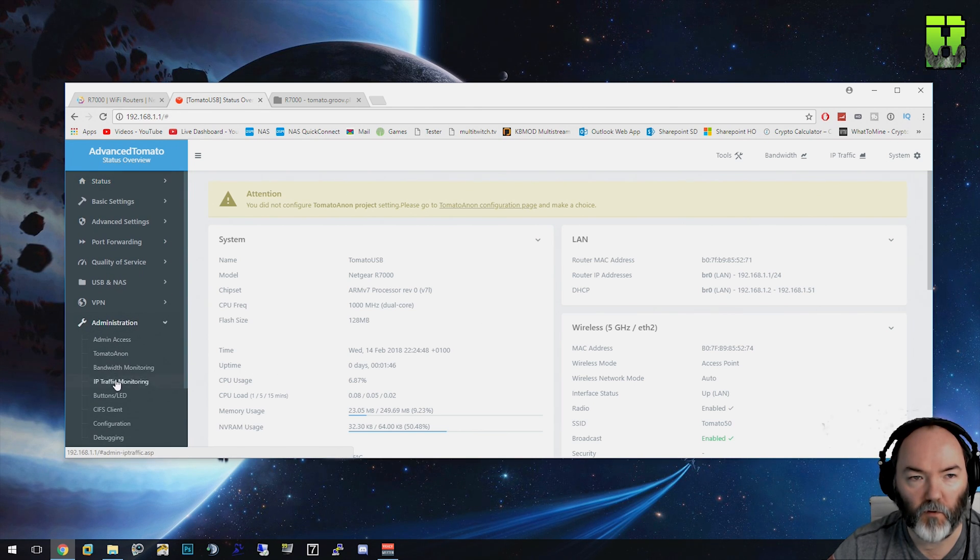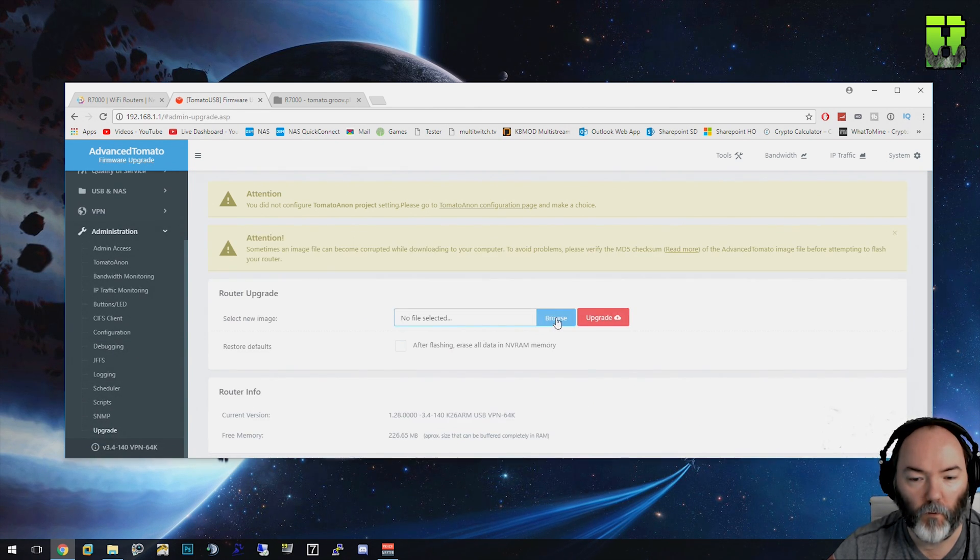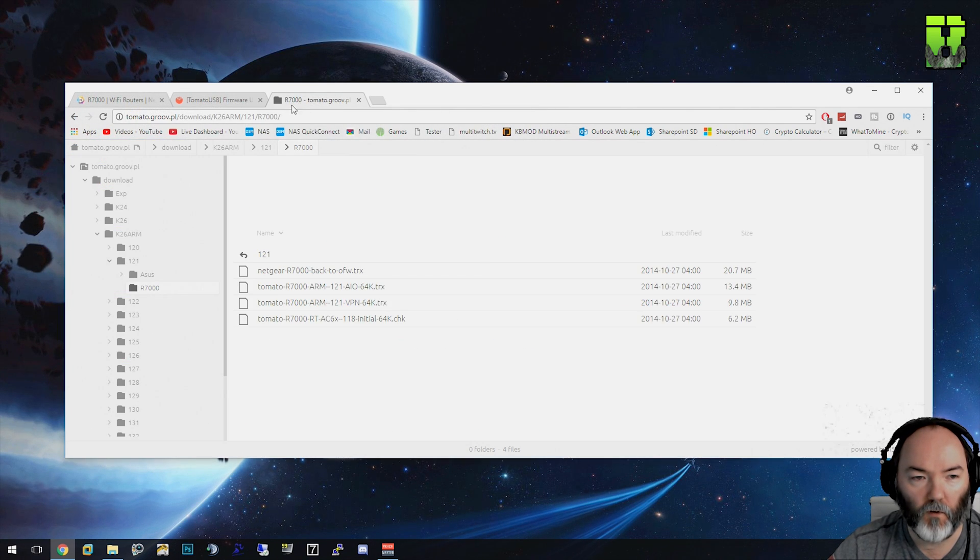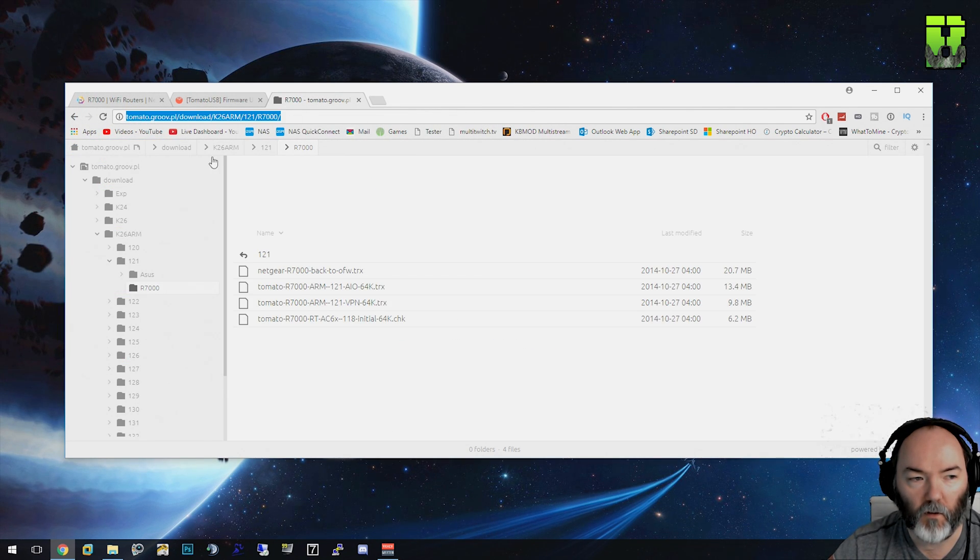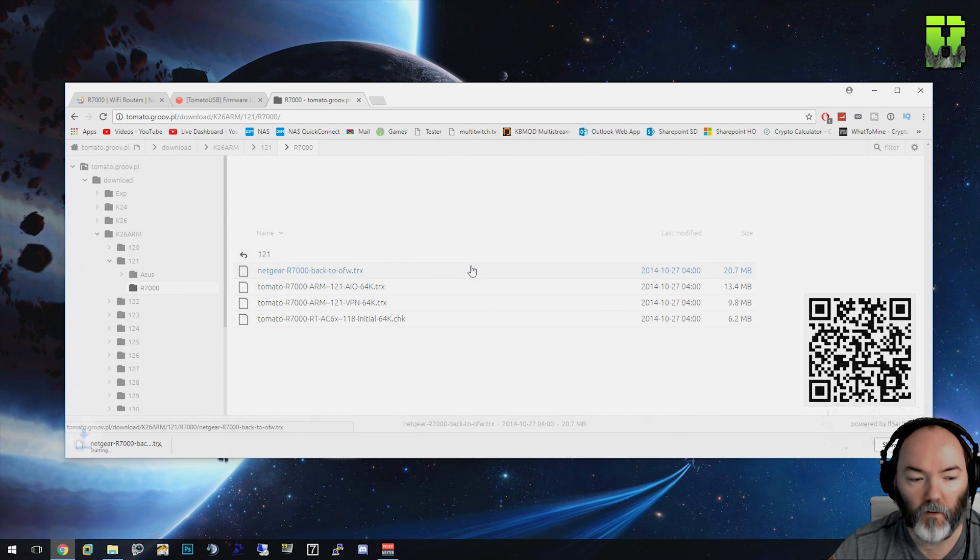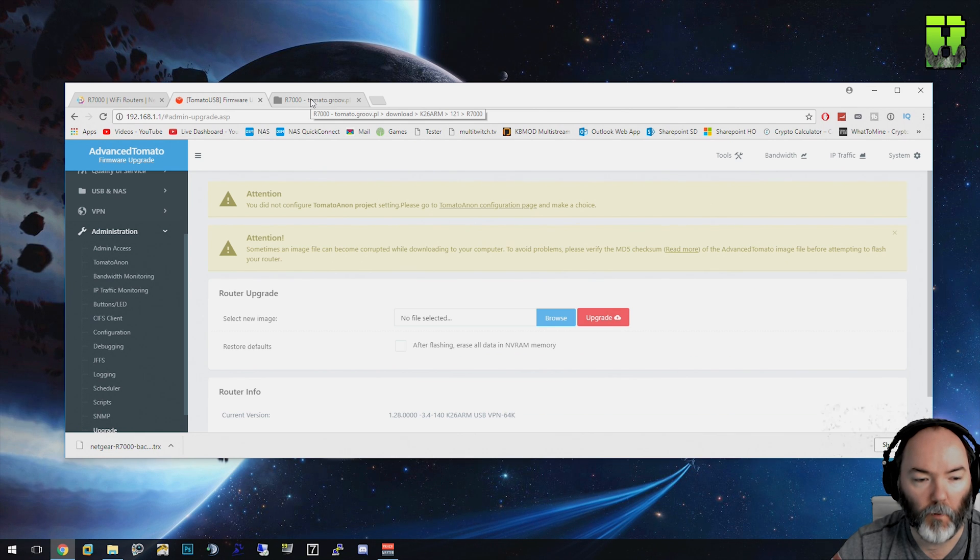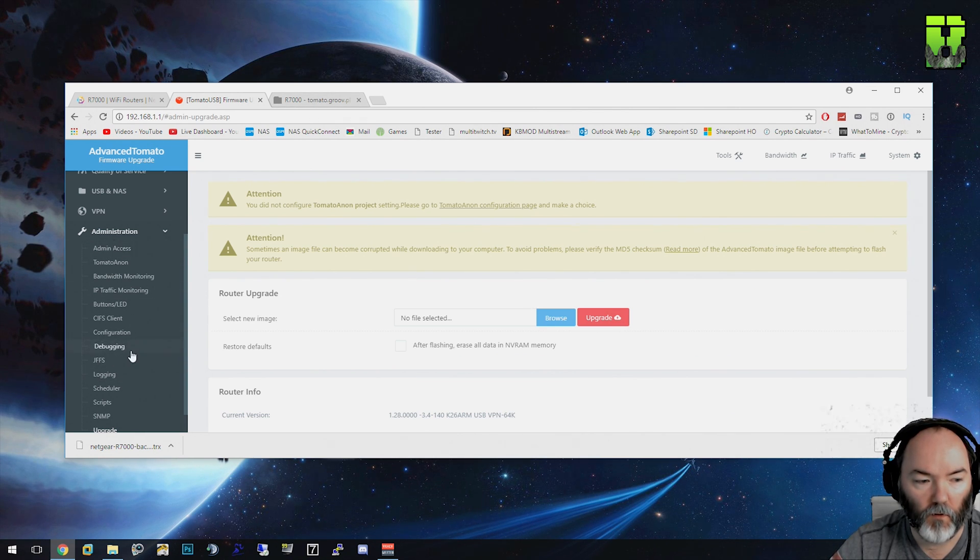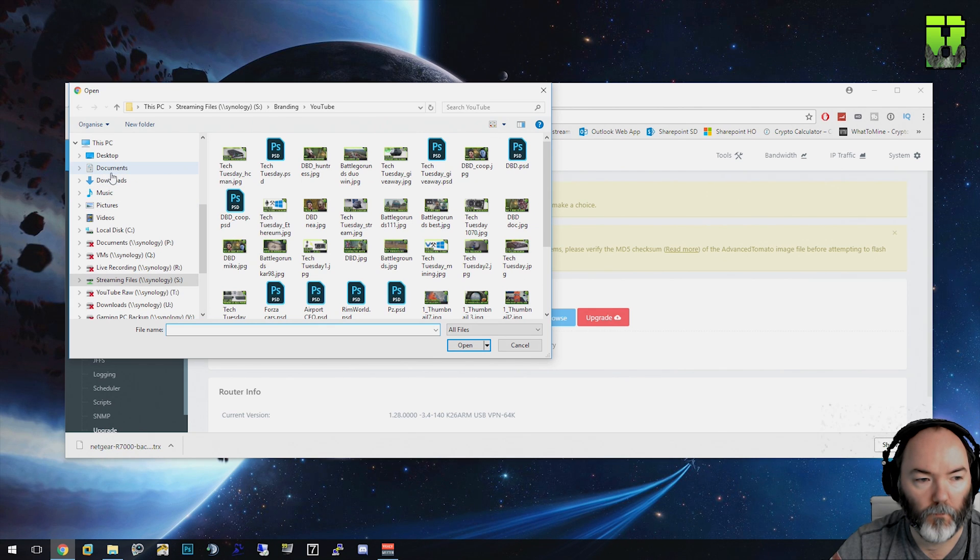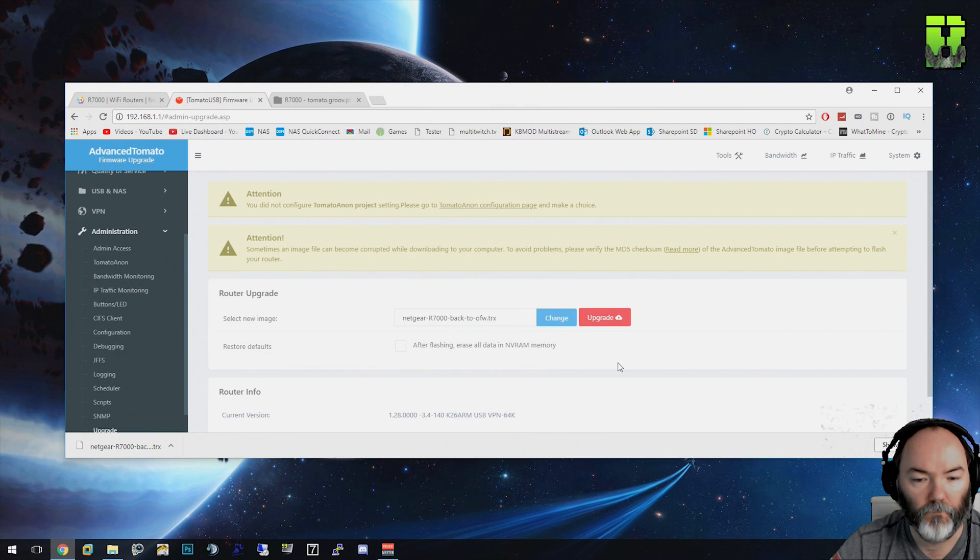What we need to do now is go to Administrator. You need to come down to Upgrade. We need to click Browse. We need to go to this website and URL here which I'll give to you, and you need to download the back to original firmware option here. Download this, and that's completed. Go back to the router, go to Administration, Upgrade, go to Browse, pick your file. So for me it's going to be this R7000 one. Click Open and click Upgrade here.